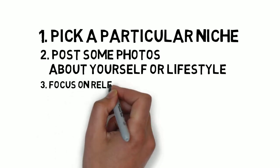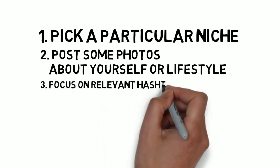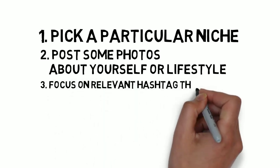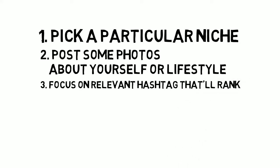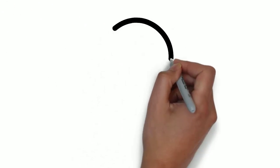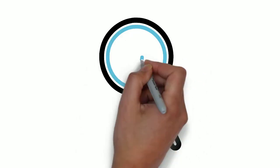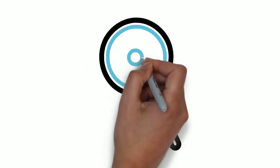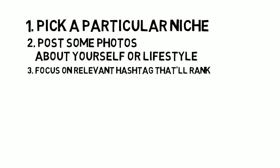Focus on relevant hashtags that'll rank. Hashtags still work. What hashtags are your target audiences using to search for products and services in your niche? Use these hashtags effectively to gain more reach beyond your followers on Instagram.